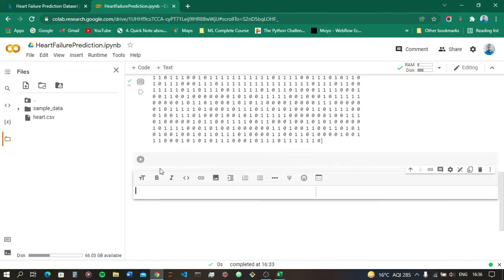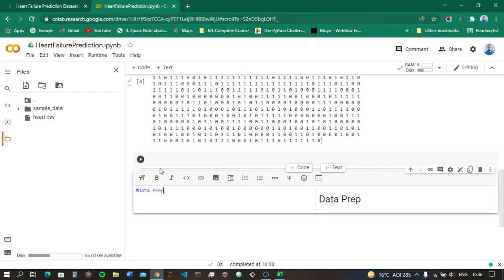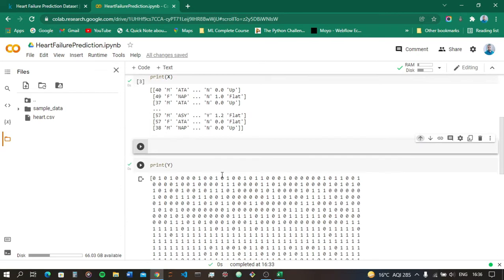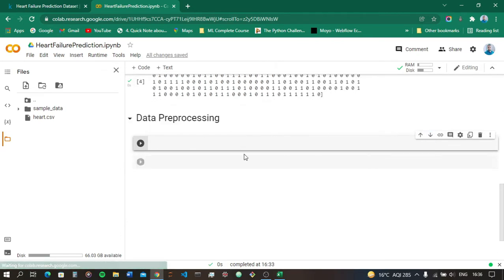Looking at the Excel file: male/female are string data we need to encode as numbers. We also need to encode values like ATA, AP, Normal, ST, Up, Flat, No, Yes — all these string values need to be encoded. So let's comment 'Data Pre-processing' and begin this third phase.